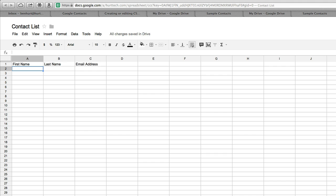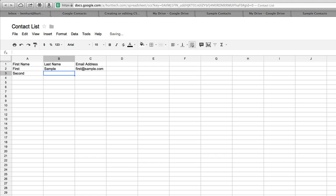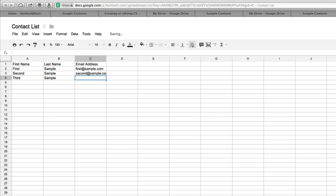I'm going to put in three sample users. First sample, and the email address is first at sample.com. I hope that's no one's real domain. Second sample, second at sample.com. And I'll do a third one. Third sample, and it's going to be third at sample.com.